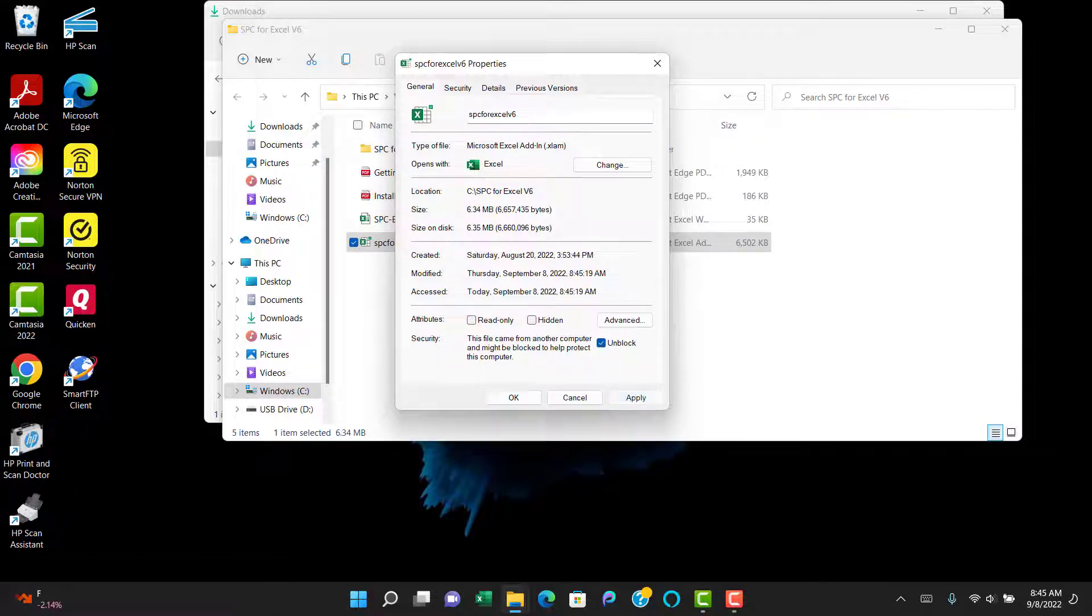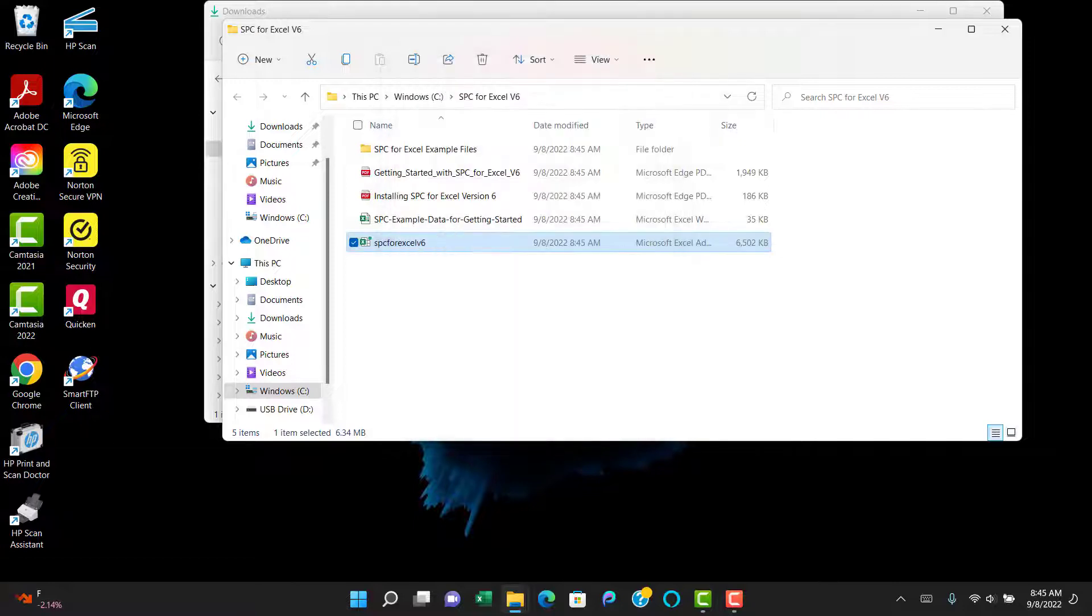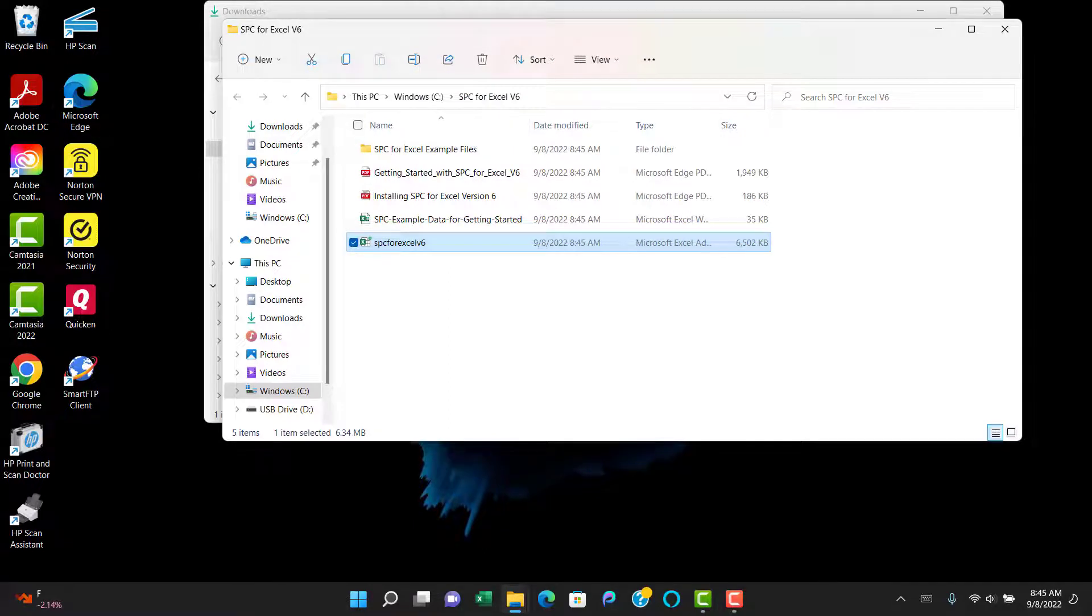To unblock it, you check the Unblock, then hit Apply, and it should go away. If it goes away, it means that the software is now unblocked and can be used. You select OK,